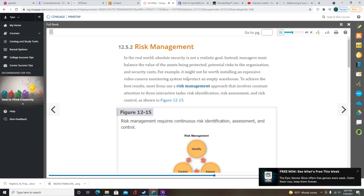To identify vulnerabilities, a risk manager might ask questions such as: Could hackers break through the proxy server? Could employees retrieve sensitive files without proper authorization? Could people enter the computer room and sabotage servers? Each vulnerability is rated and assigned a value. The output of risk identification is a list of assets, vulnerabilities, and ratings.